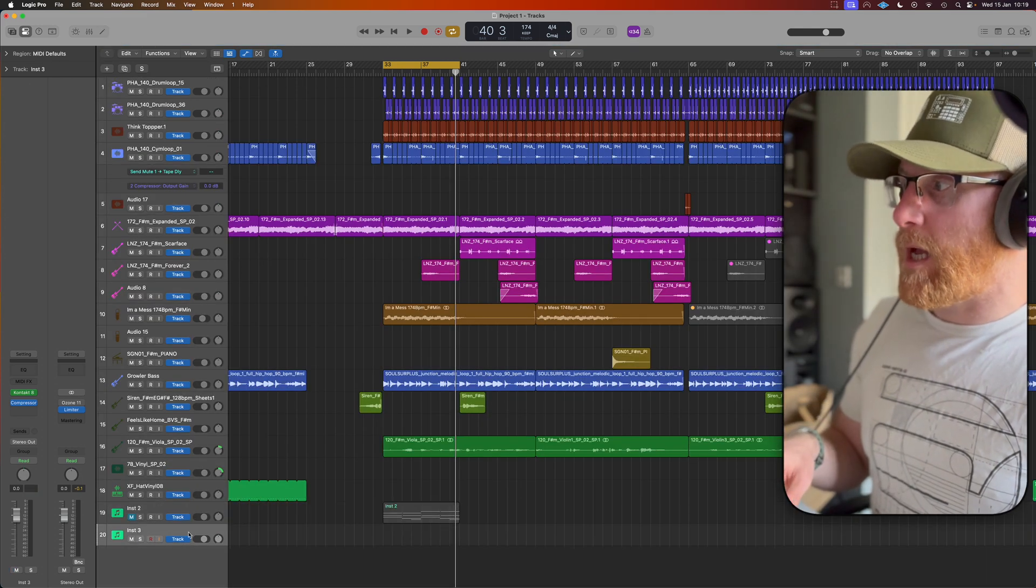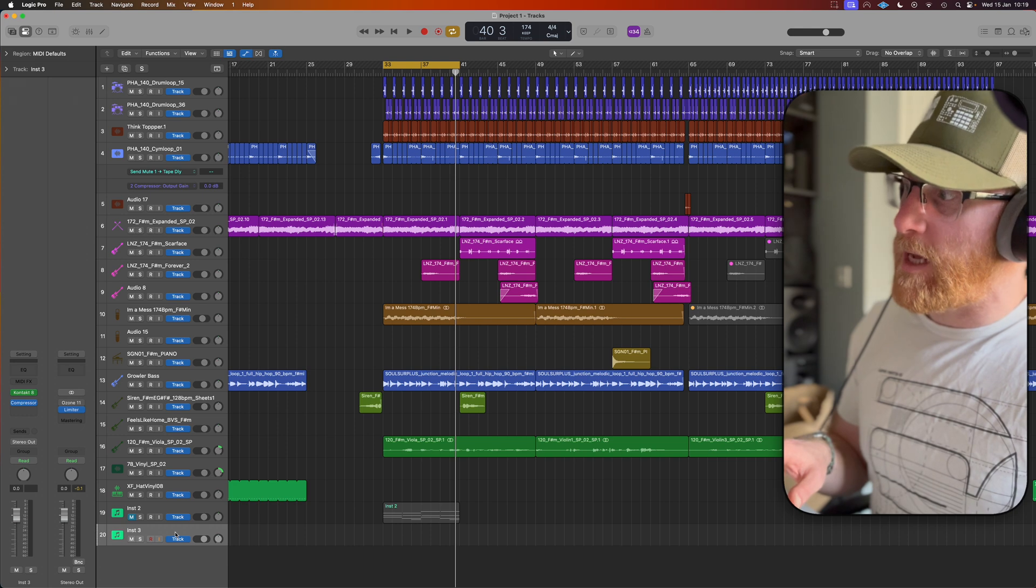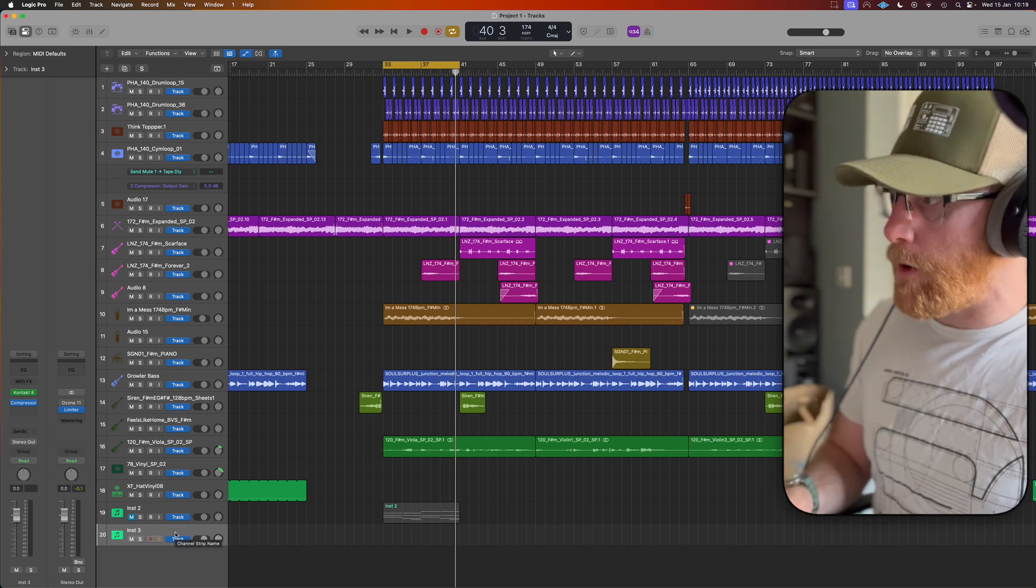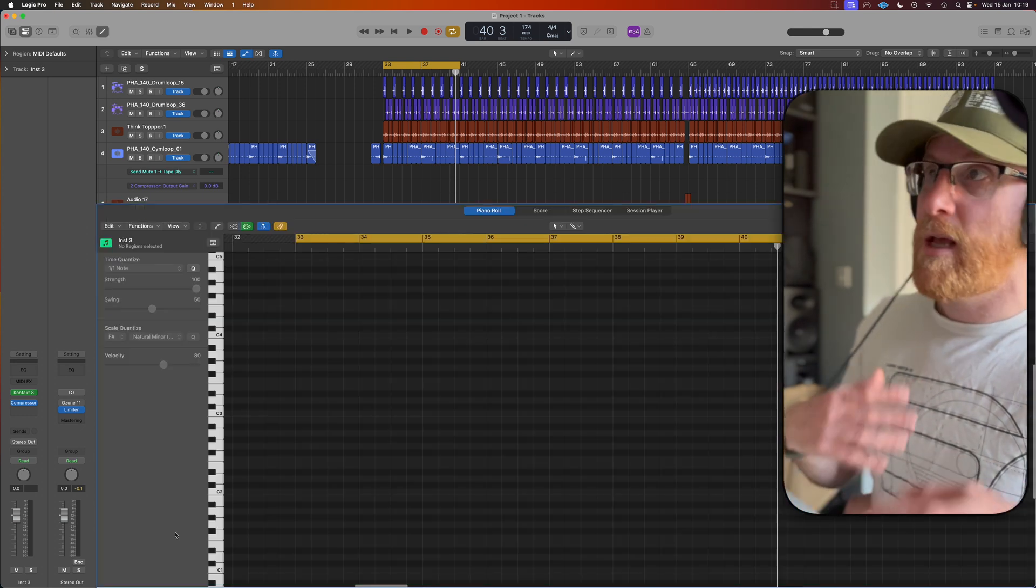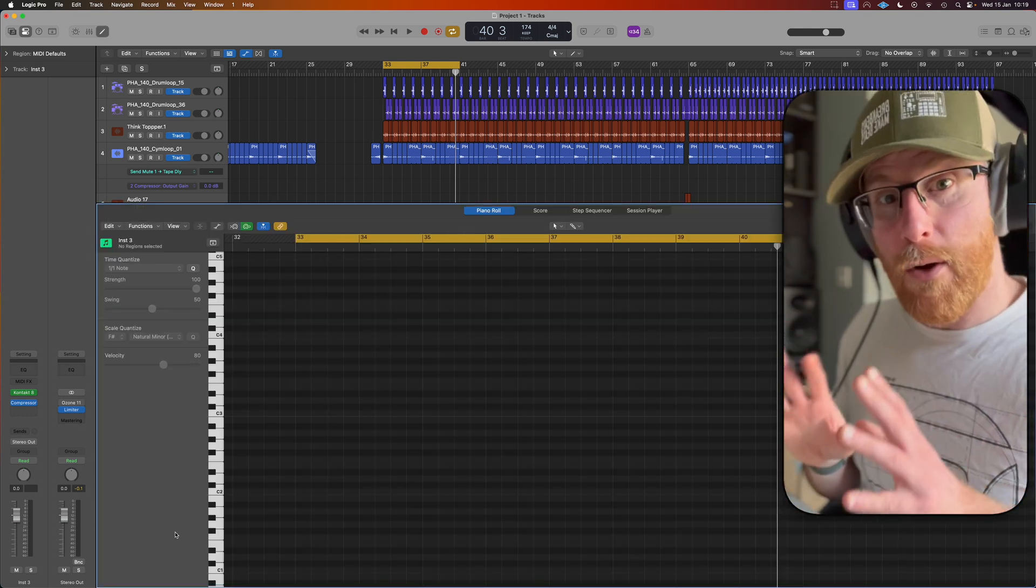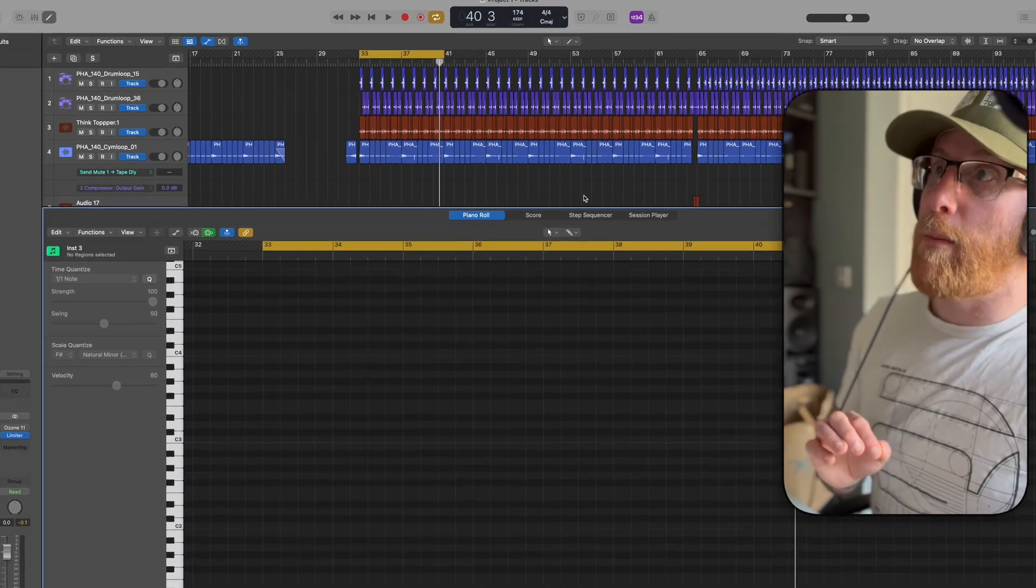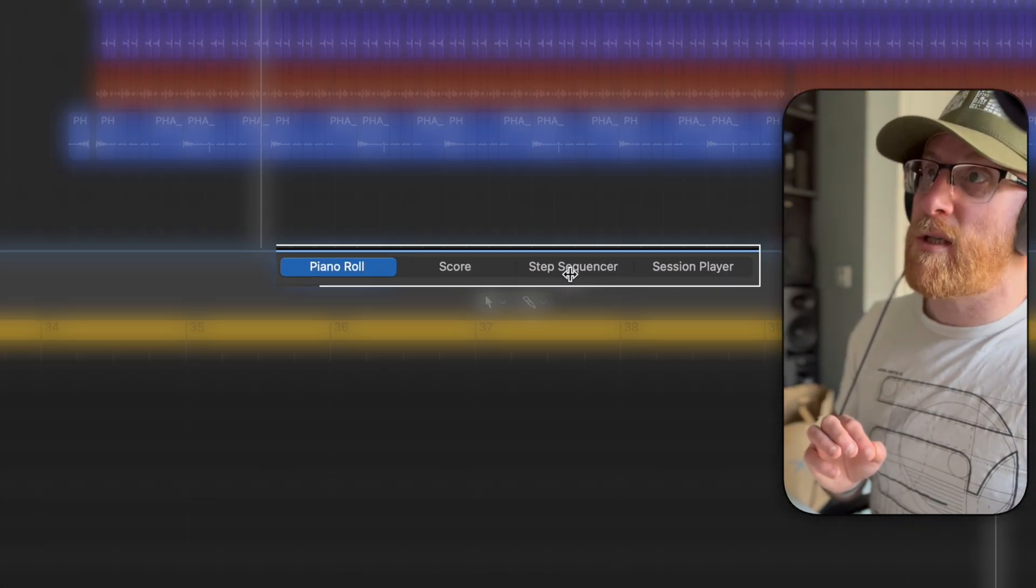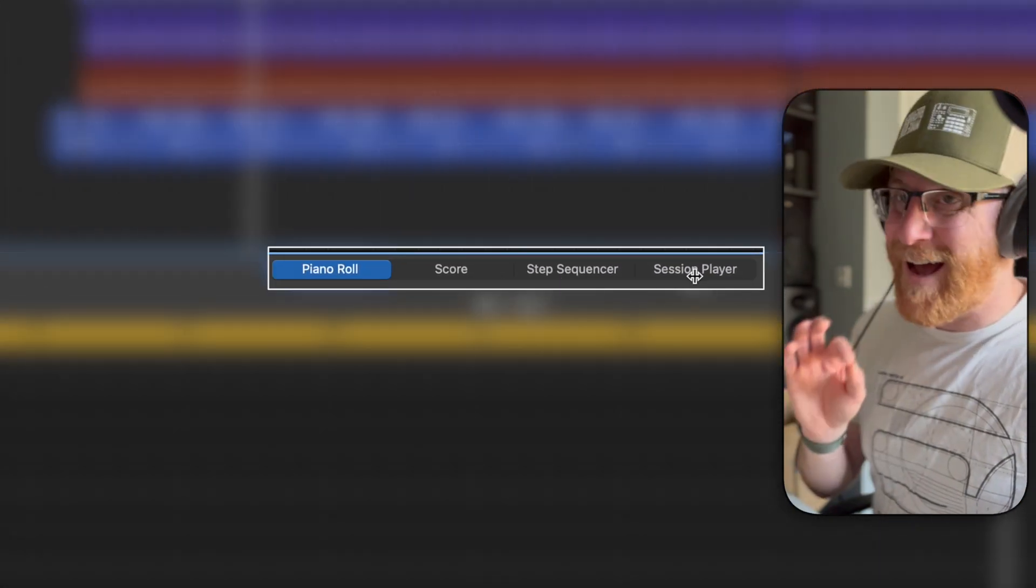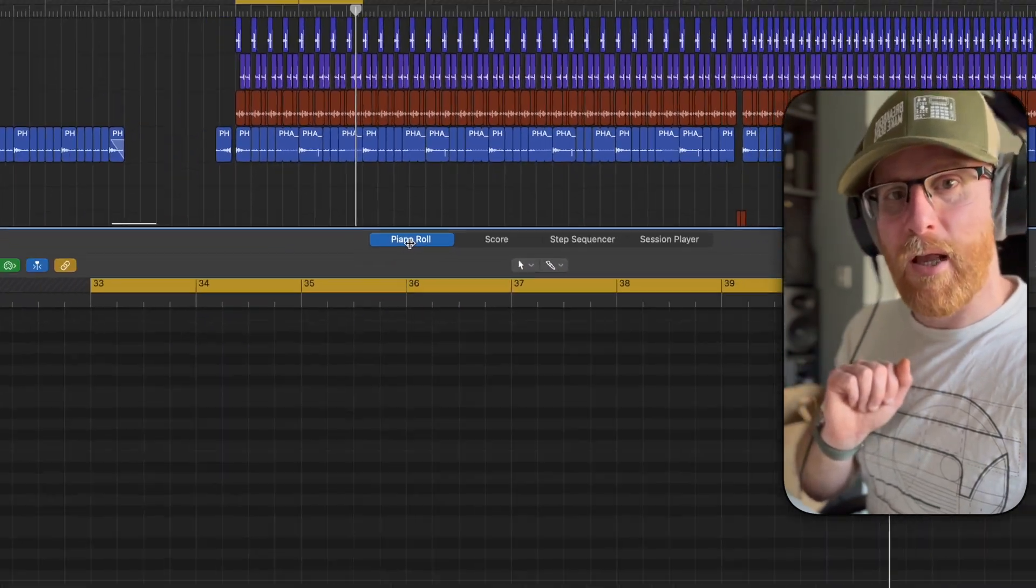Simple way to get into your piano roll. Have the track that you want selected. So just click on it like so. Press E. That's going to bring up your editor. If you don't see the piano roll by default, it might be on score, step sequence. If you want to get back to the editor or session player at the top, just choose yourself piano roll.